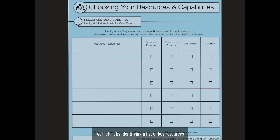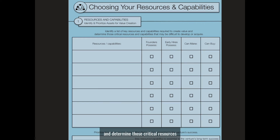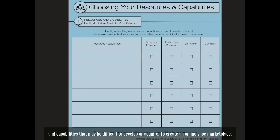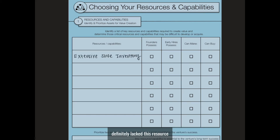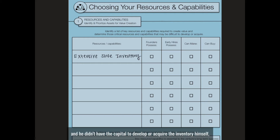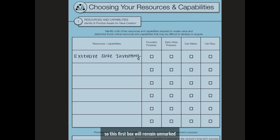We'll start by identifying a list of key resources and capabilities required to create value, and determine those critical resources and capabilities that may be difficult to develop or acquire. To create an online shoe marketplace, the first thing that you would need is extensive shoe inventory. Swinburne definitely lacked this resource, and he didn't have the capital to develop or acquire the inventory himself, so this first box will remain unmarked.